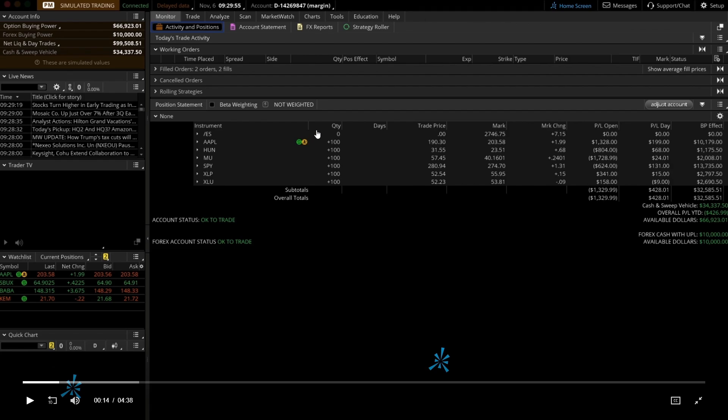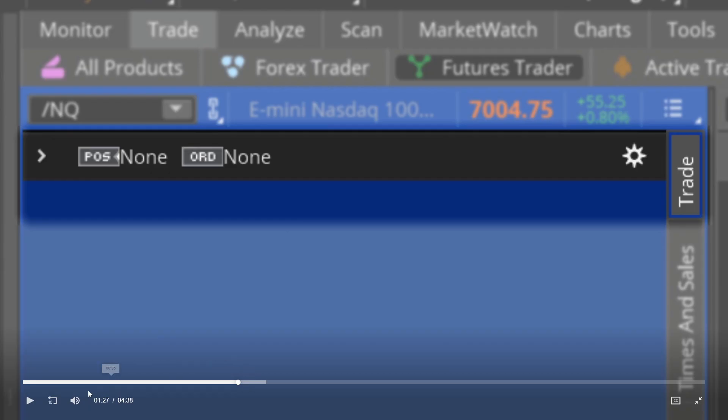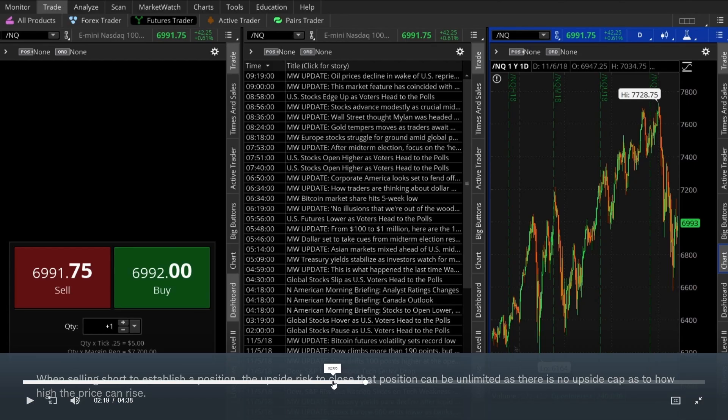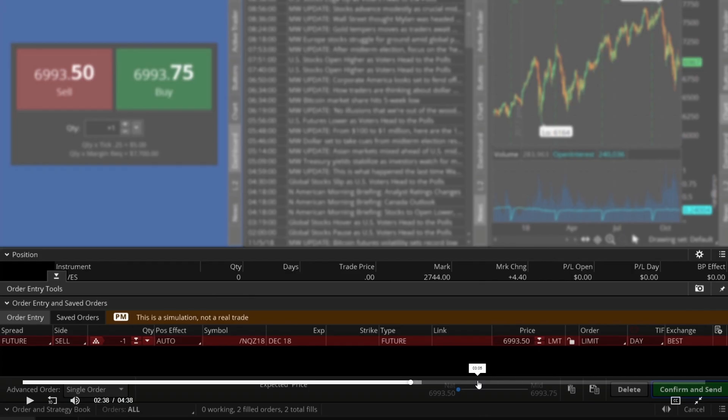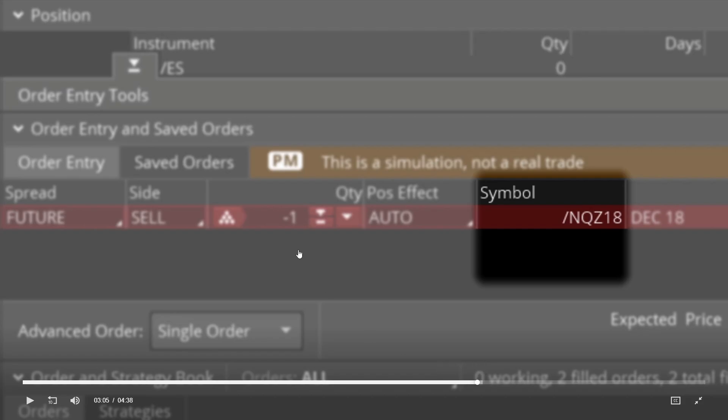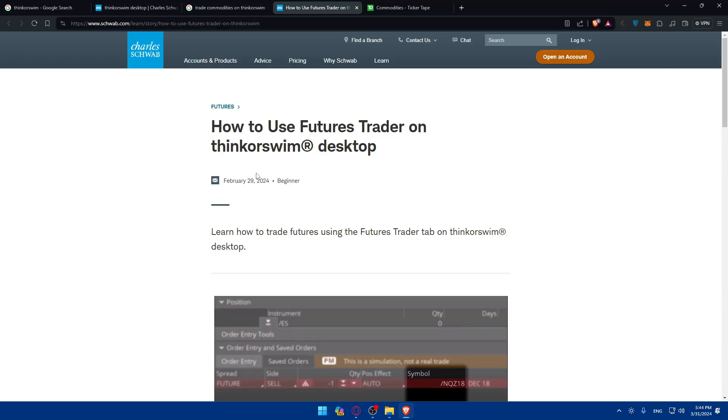Once you conduct your research, it's time to place your commodity trade on the Thinkorswim platform. You can select the commodity you want to trade, enter the quantity, review the current price, and choose your order type such as market or limit. You'll have to choose the commodity you want, click on trade, and start trading.